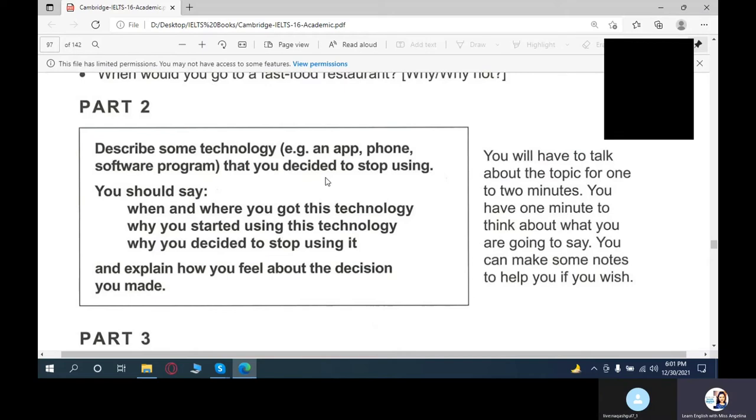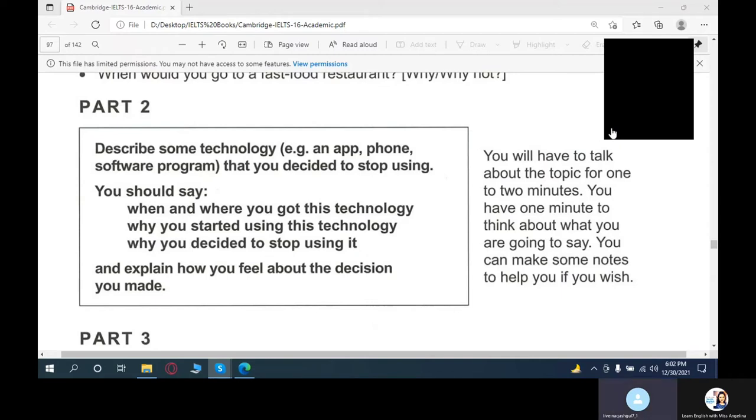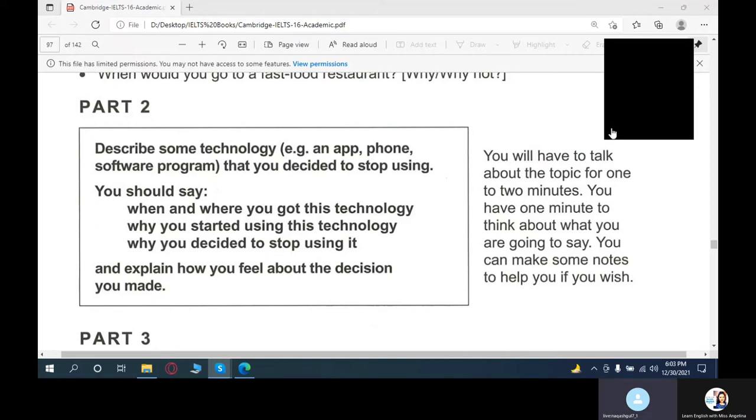Describe some technology, for example an app, phone, or software program that you decided to stop using. You should say when and where you got this technology, why you started using this technology, why you decided to stop using it, and explain how you feel about the decision.